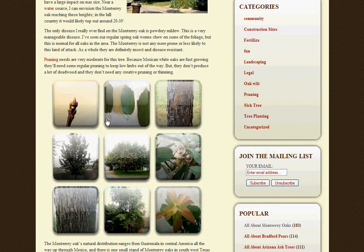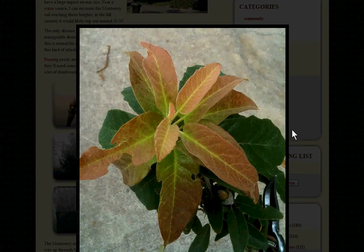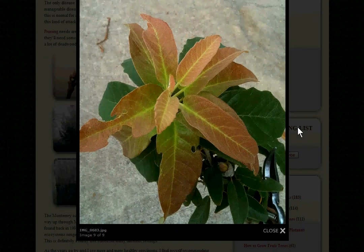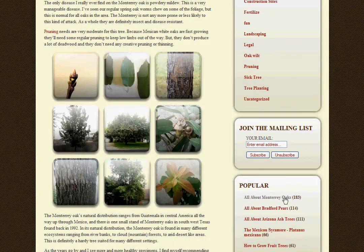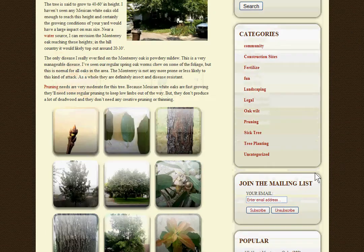If you see any small pictures throughout the site and you're interested to see what the full-sized image looks like, you can just click on it and it will pop up a little overlay of the full-size image. To go back to the blog, just click on the little close button.